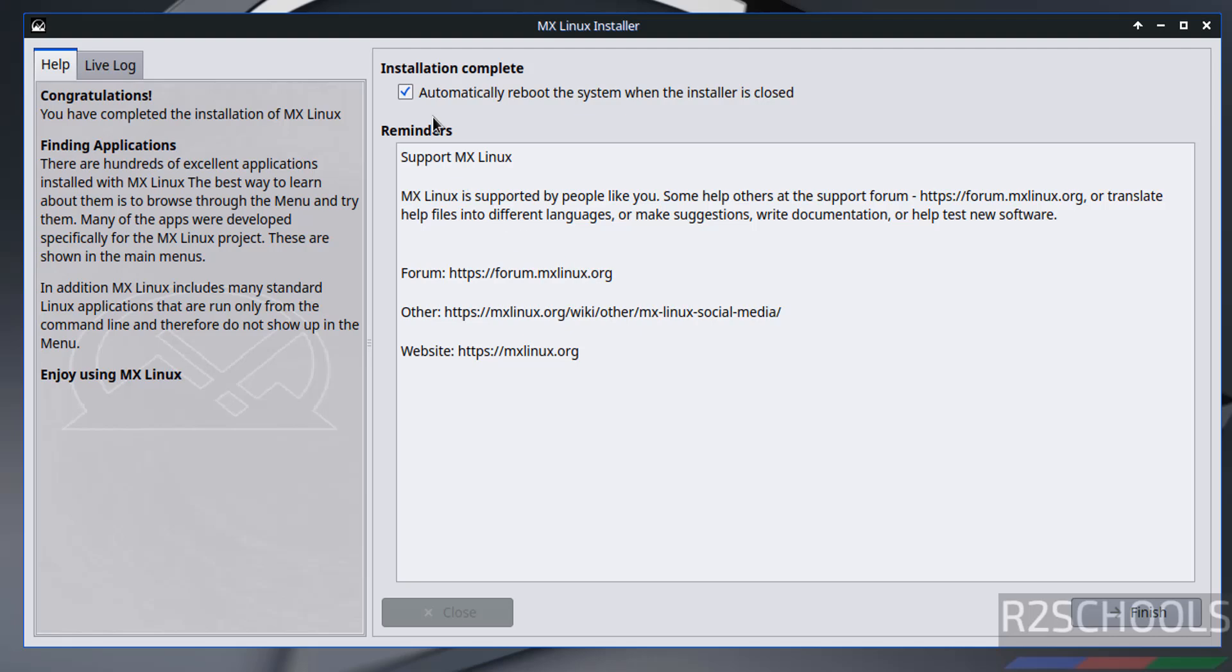See here, installation complete. See here the check box automatically reboot the system when the installer is closed. So if you close this one, it automatically restarts. Or you can restart manually. So I want to restart, so keep the check box and click on finish.